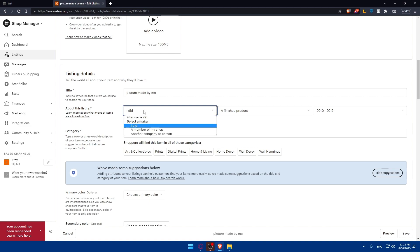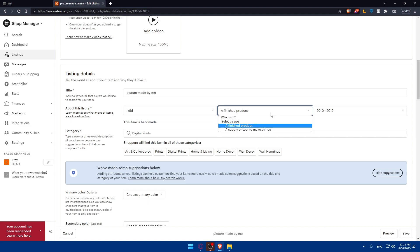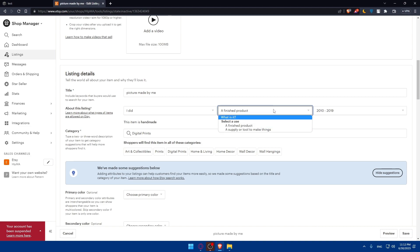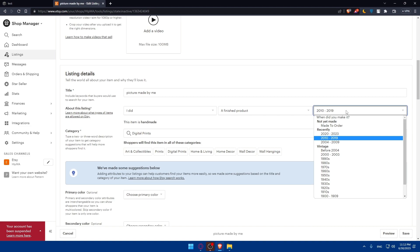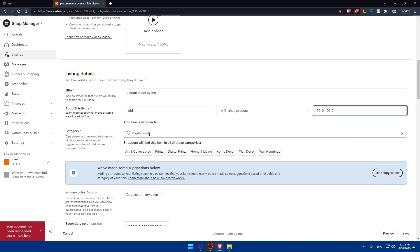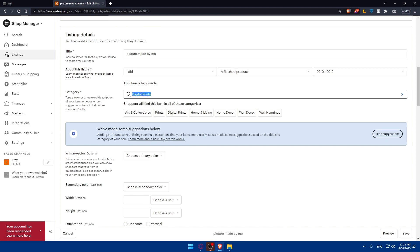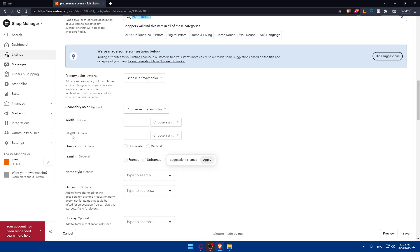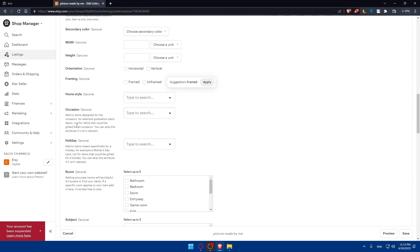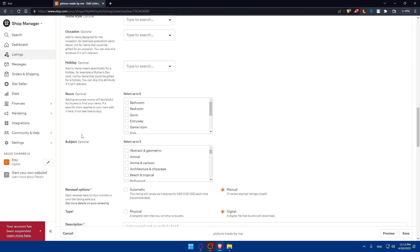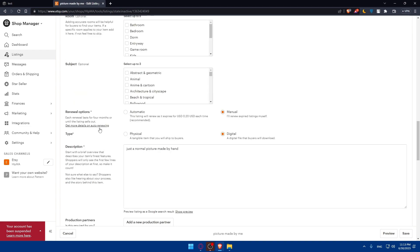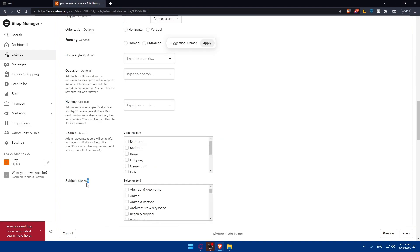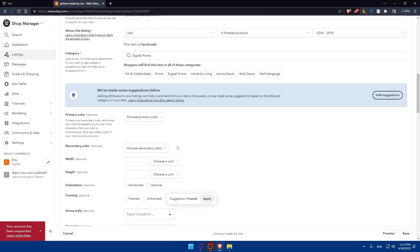You'll have to choose about this listing and answer questions like who made it. Is it a finished product or a supplier tool that makes things? A template is going to be a supplier tool. The year or when did you make it - choose the year. For category, make sure to type templates instead of digital print. You can even add additional settings that are not necessary, such as primary color, secondary color, width, height, orientation, framing, home style, occasion, holiday room, and subjects. Those options are optional, not mandatory.